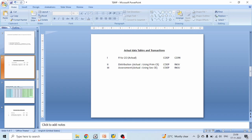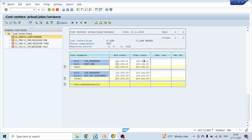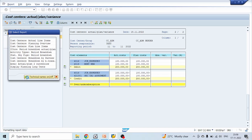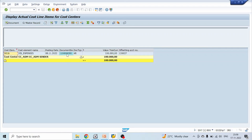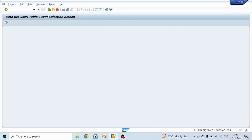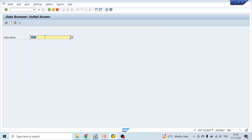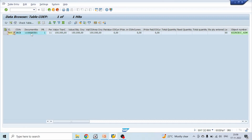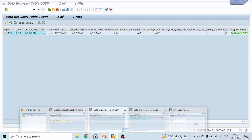Let's go to our report and take this cost — double click on this, select actual line item and click OK. Here we can see the primary cost element with document number 501. Copy this and go to table COEP. Enter the controlling area, give document number, and click execute. You can see document number 501 with one lakh rupees — the same amount is confirmed.